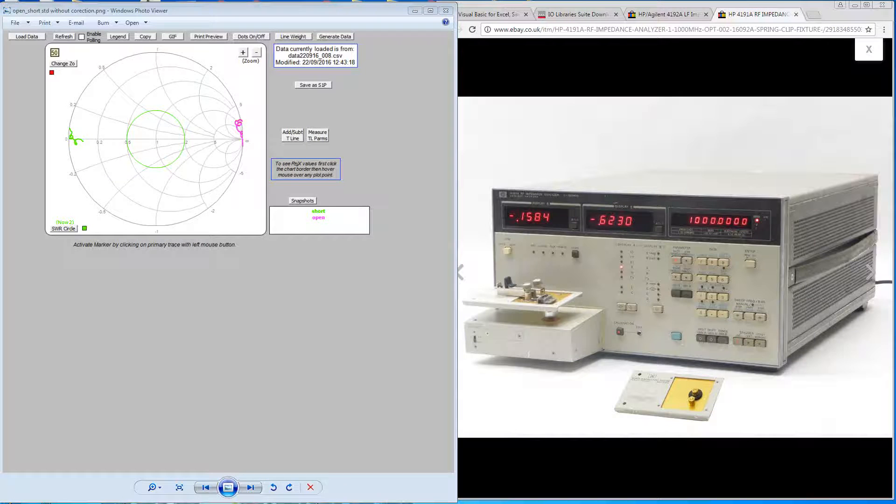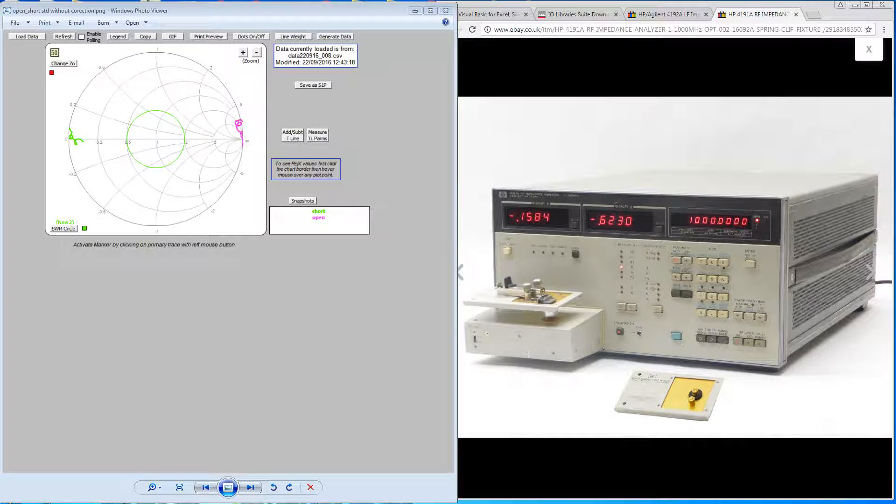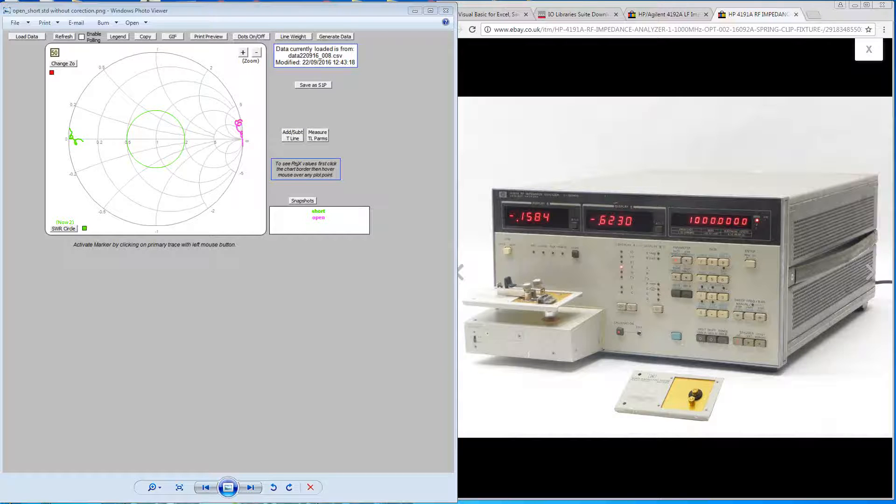Hello, my name is Harry and welcome to the second video in a series of videos looking at the 4191A Impedance Analyzer and how to control it from within Excel.